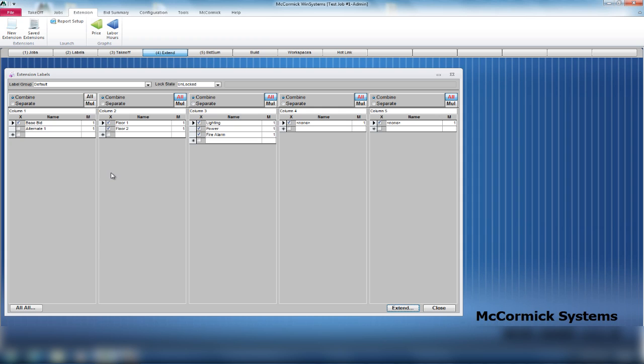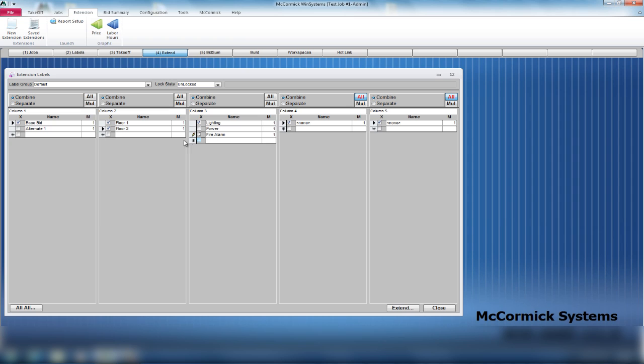What this is asking you to do is to check off what you would like to see in your reports. We have, from earlier, set up our labels and we've broken down the job by the floors and the lighting and power and fire alarm. You have the ability to run a report on just floor one if you wanted to, or all floors, or maybe you just wanted to see lighting. You could uncheck power and fire alarm and see floor one and two lighting. You have many different options here on how you want to run reports. For today, we're going to run the entire job. I have base bid checked and I have all other labels checked.